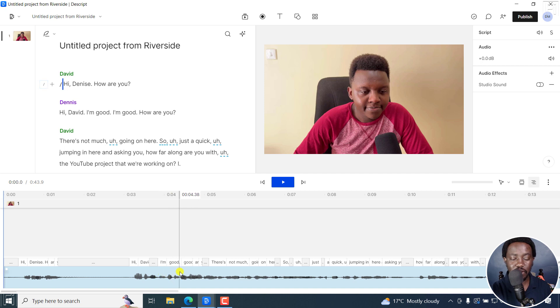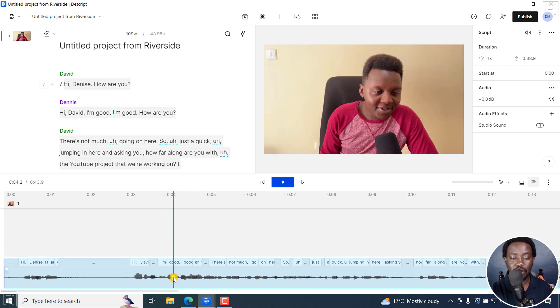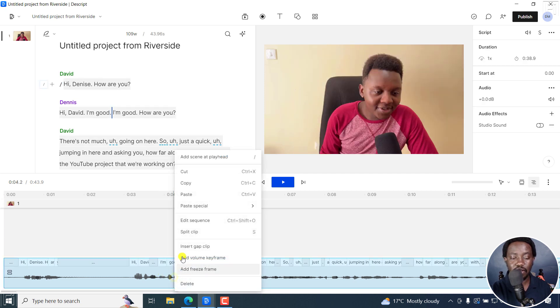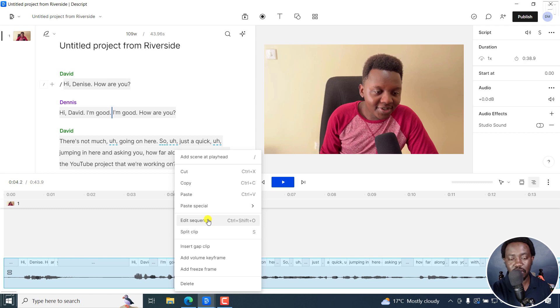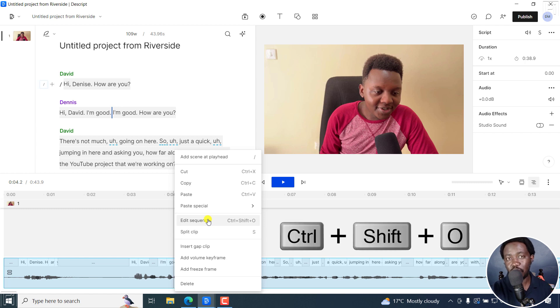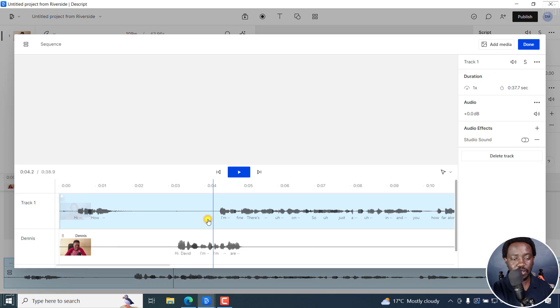I'll just need to come here to this particular track, right click, press on Edit sequence, or press on Ctrl Shift O. Click on that.